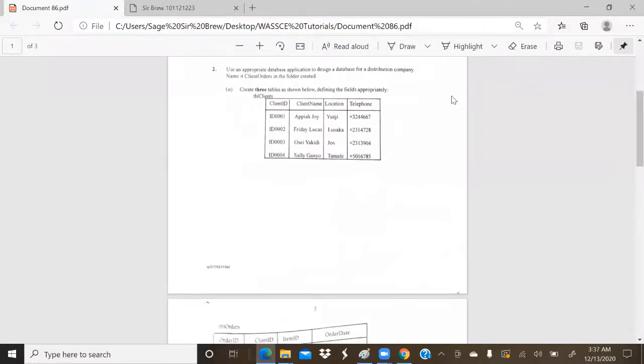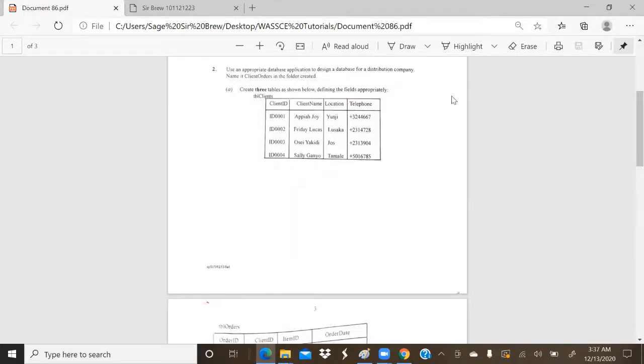Now, first of all, I always recommend that before you solve a database question, it is important to plan how you are going to solve your question so that it saves you time and gives you an understanding of the solution that is required. So I'm going to go ahead and read the question to you, then we'll open our database application, which is MS Access, and then we'll go ahead to provide a solution.